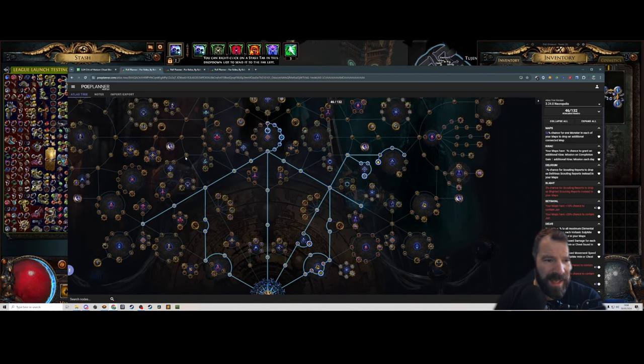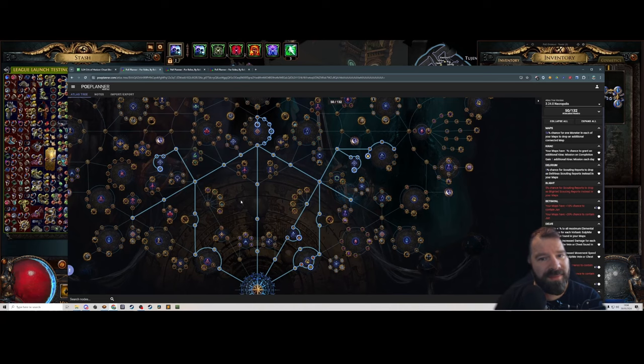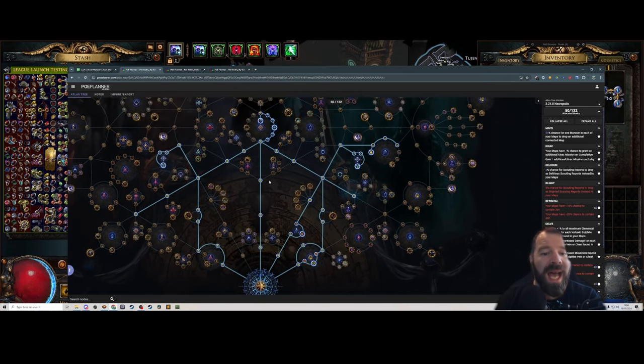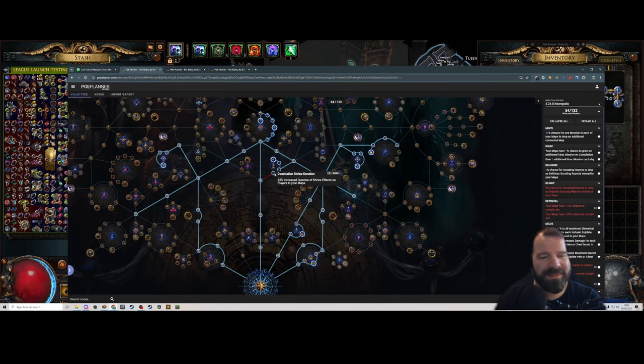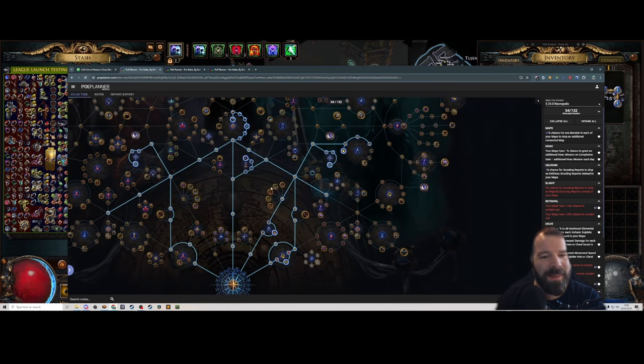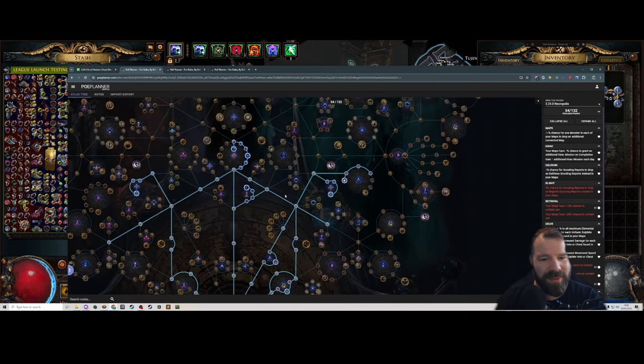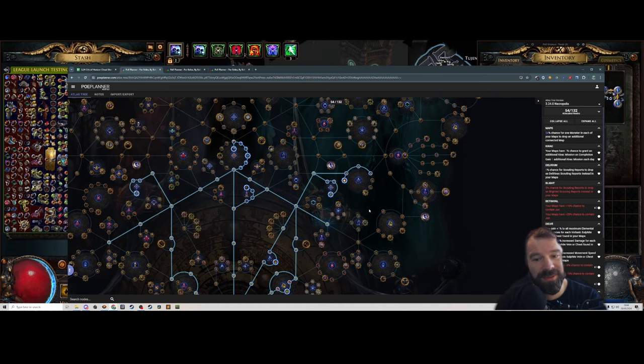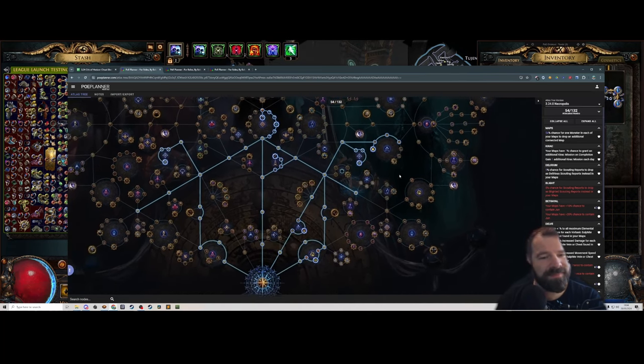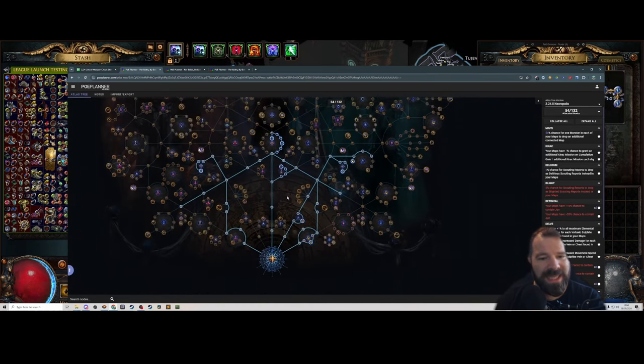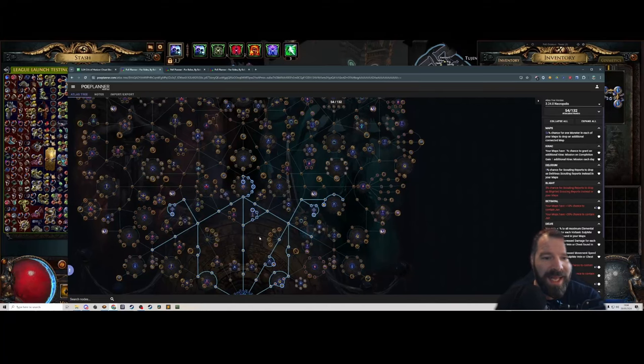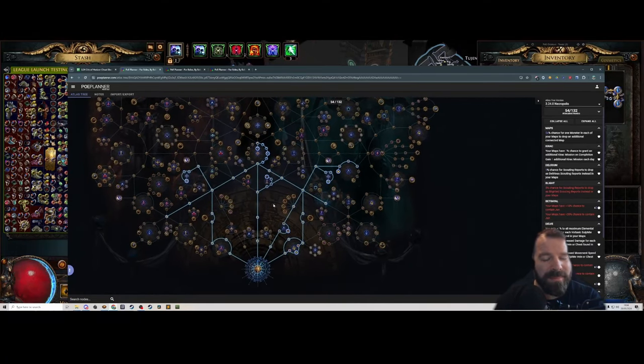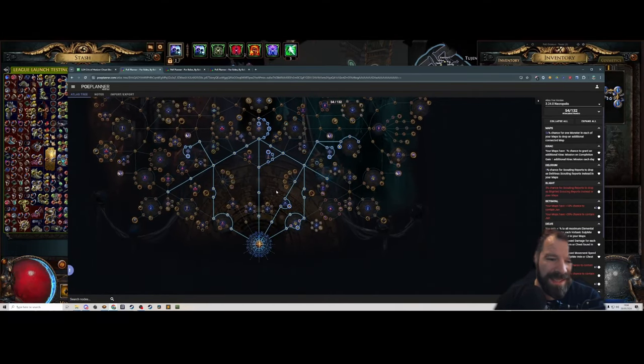This is our bread and butter for completing our atlas. That's going to bring us up to around 50 points here. Then I'm going to take these extra map nodes as well because they're very strong. That brings us to 50. Then I'm going to take shrines because they're so juicy, so good. If I could take shrines on every map I would.